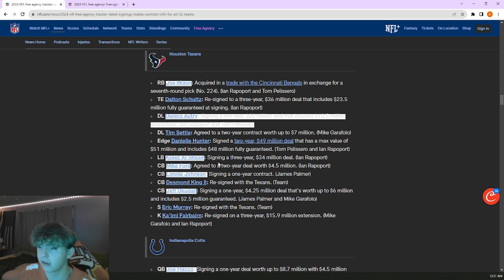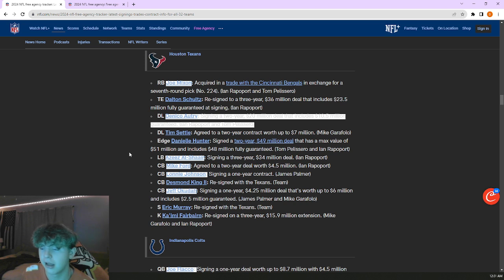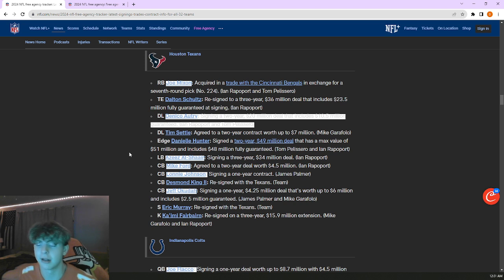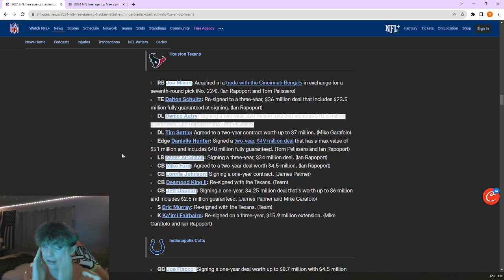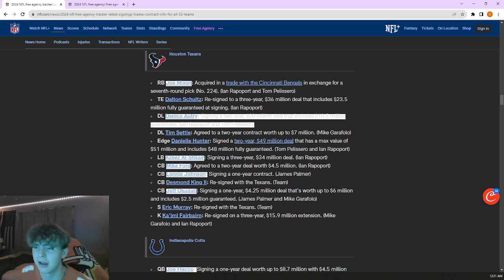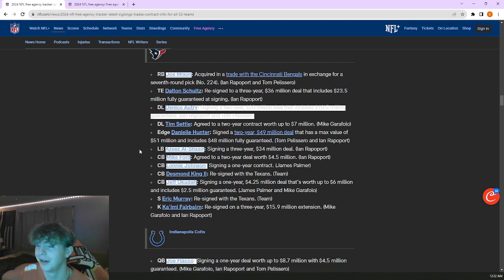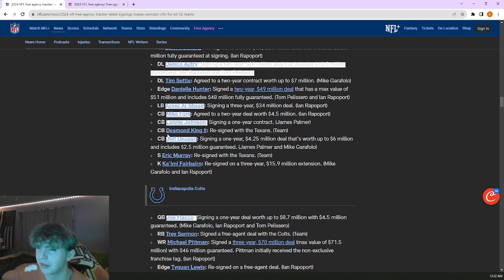Their front seven has absolutely been boosted. You replace Sheldon Rankins and Jonathan Greenard with Danicio Autry and Danielle Hunter, upgrade at both positions arguably. Brought in Azeez Al-Shaair, three years 34 million, kind of a lot for Azeez Al-Shaair. They got Christian Harris already, Henry To'oTo'o who's developing. I did really like him coming out of college. Brought back Lonnie Johnson, brought back Desmond King solid, brought in Jeff Okudah. Obviously draft bust, but he's not awful, he's just not good.